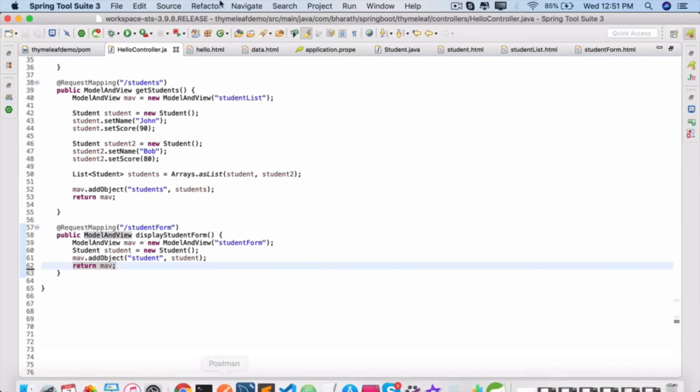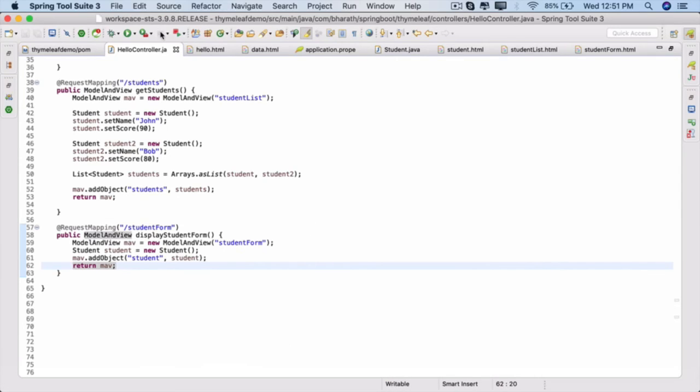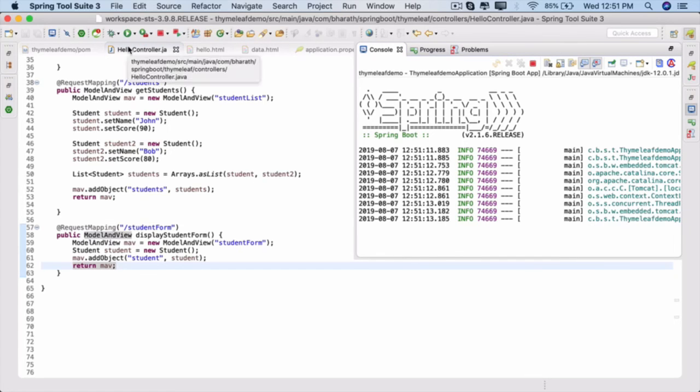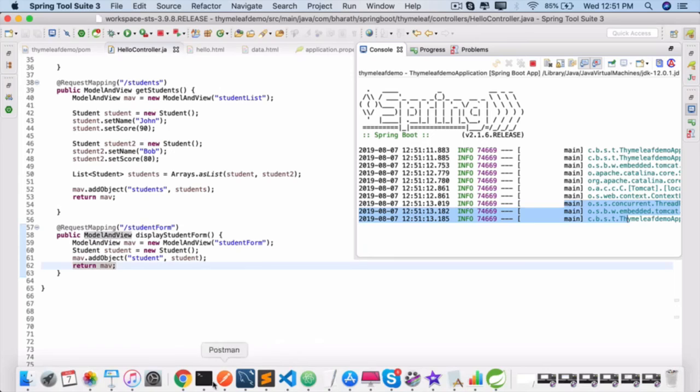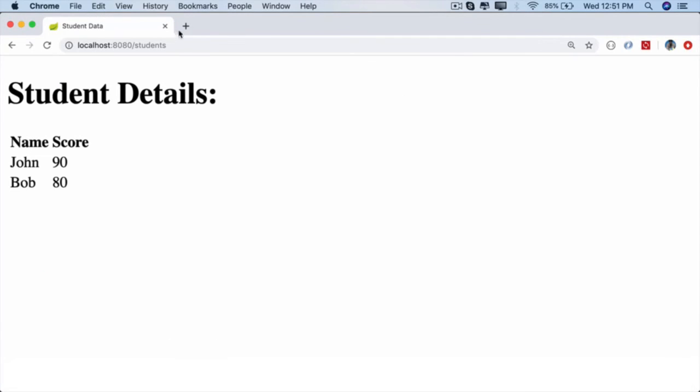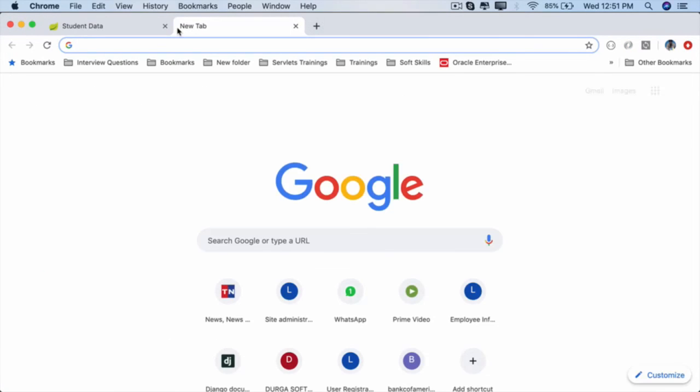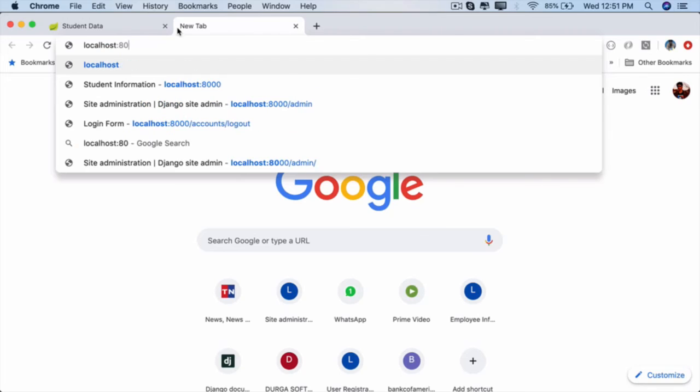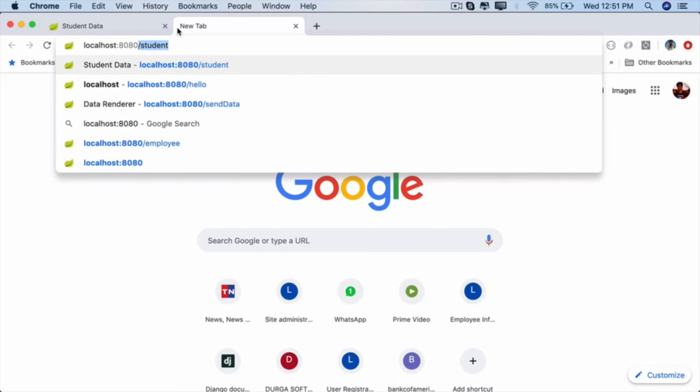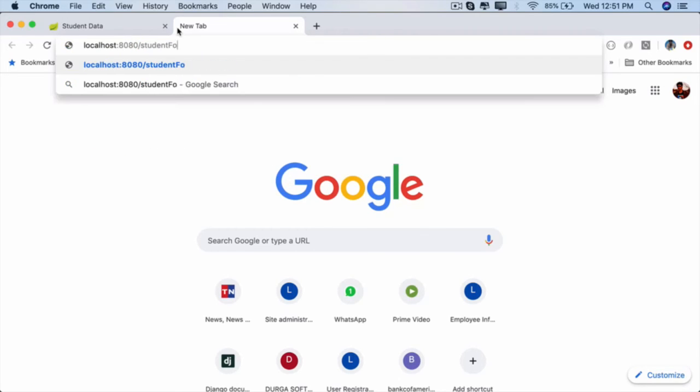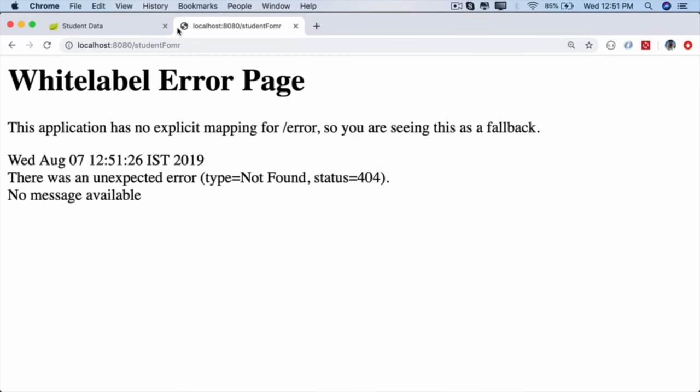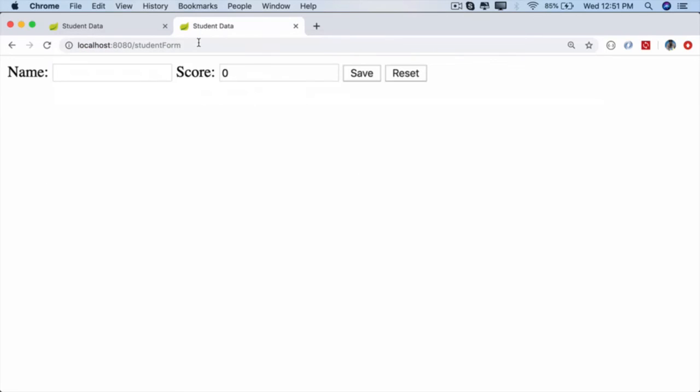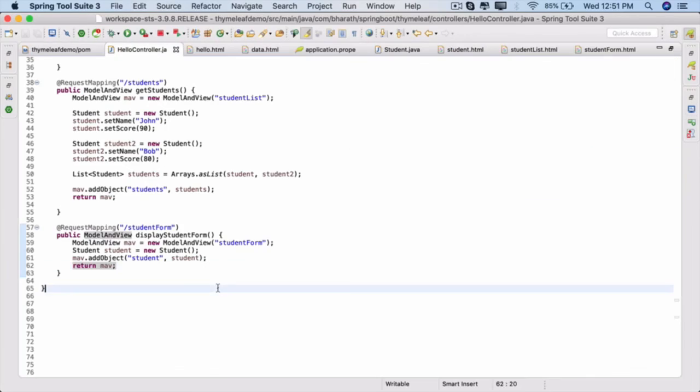Stop the server if it is already running. Start it, and once it's up, go hit the student form: localhost:8080/student-form. There we go, it displays an empty form. Since we are not sending any student data, it is rendering it as blank. And here you see a zero.